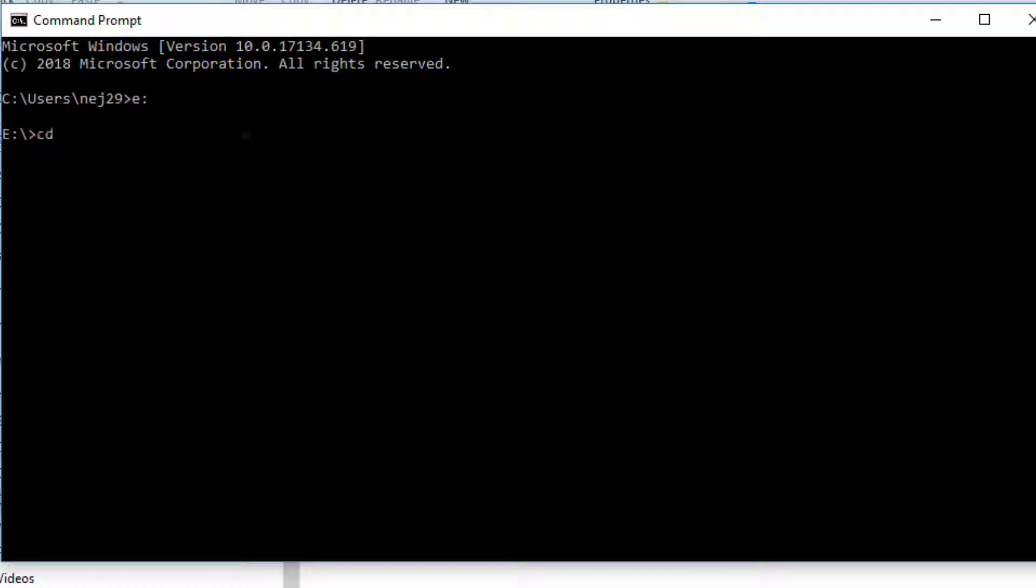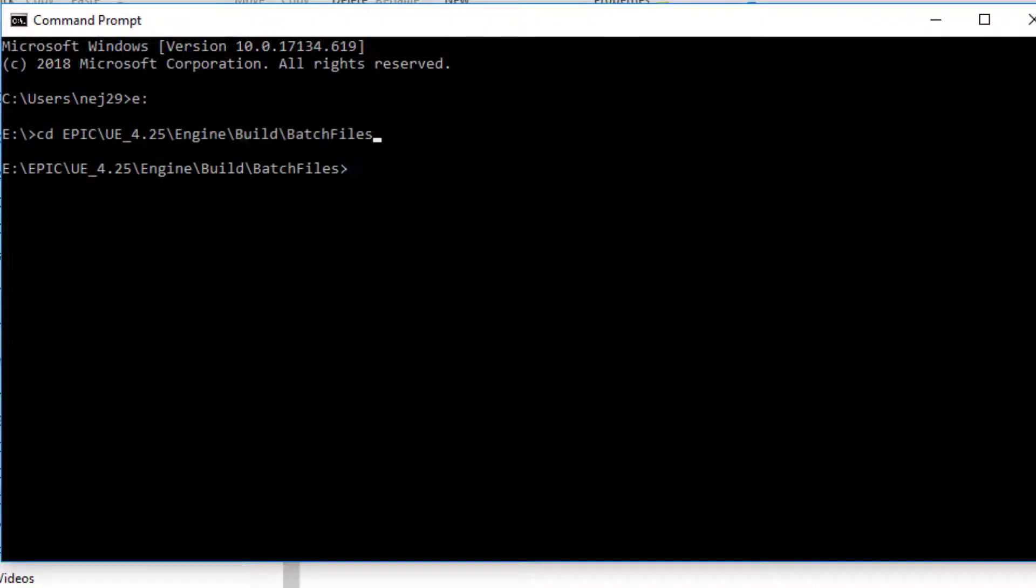And then I just do CD, E peak tab, UE tab, EN tab, BU tab, BA tab. That gets me to where the batch files are.